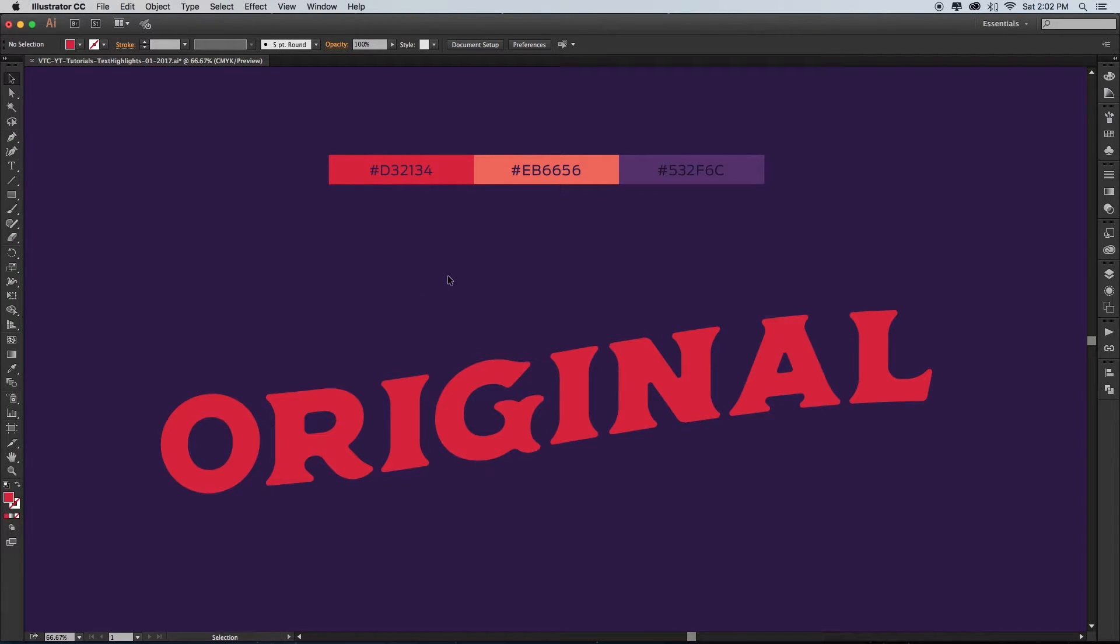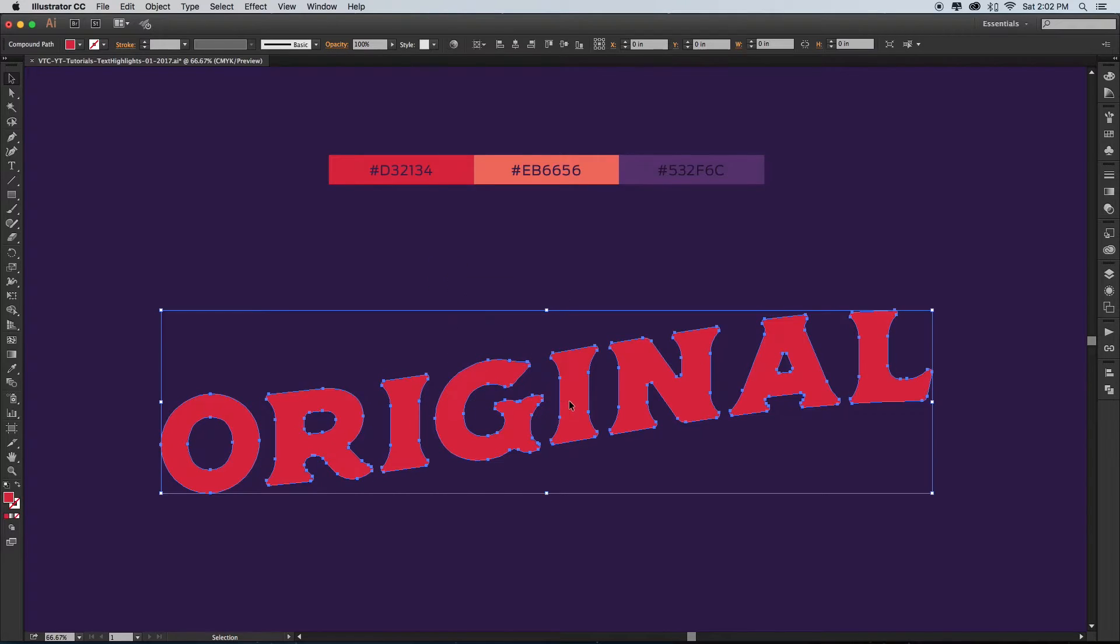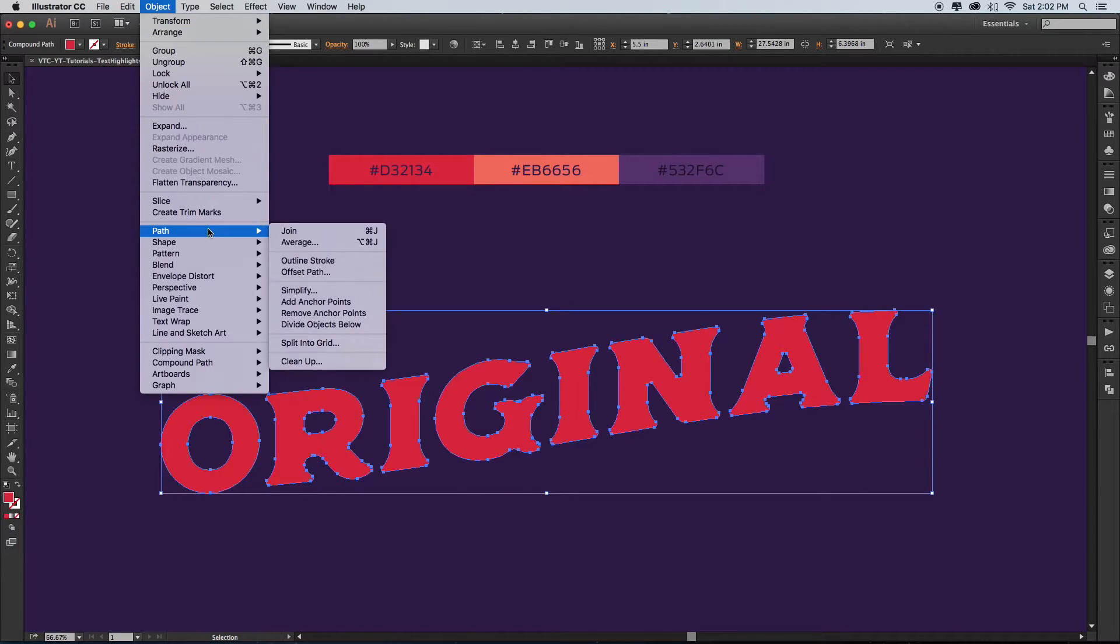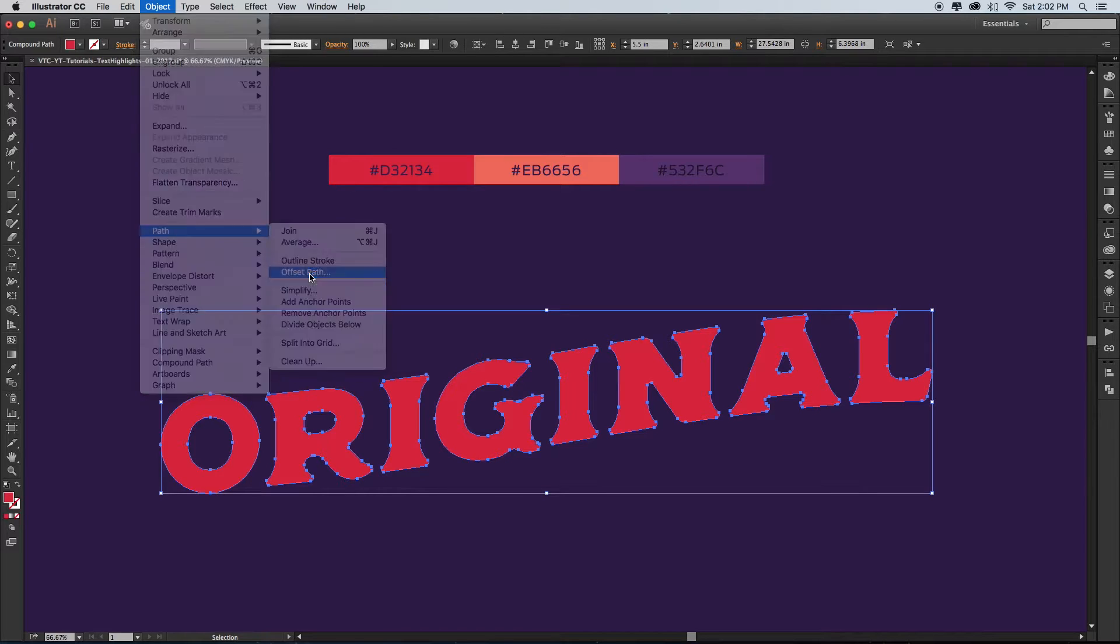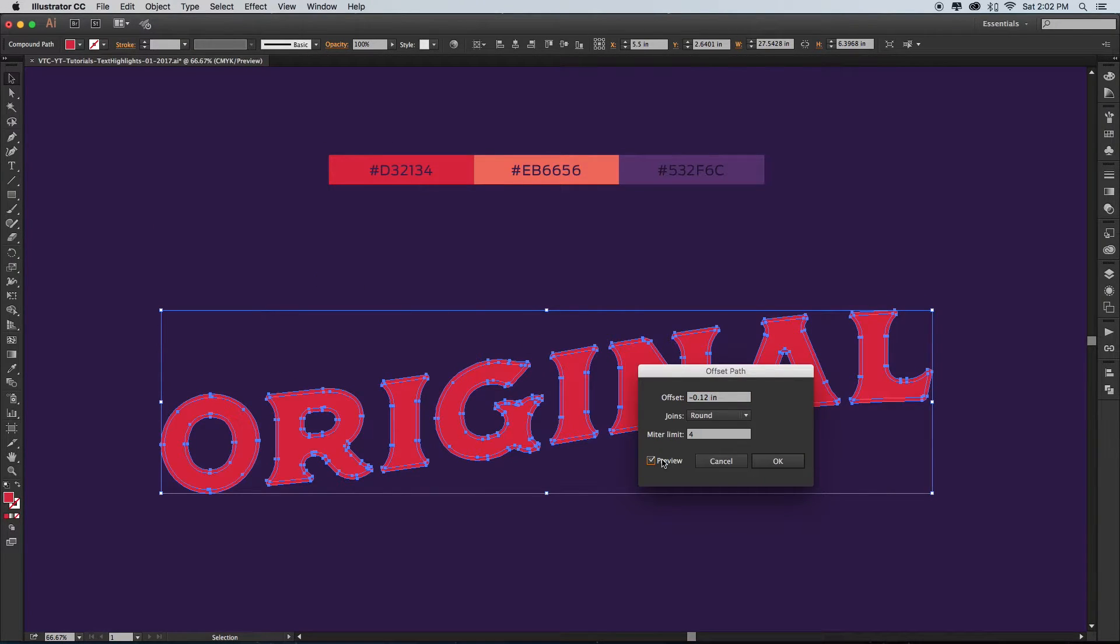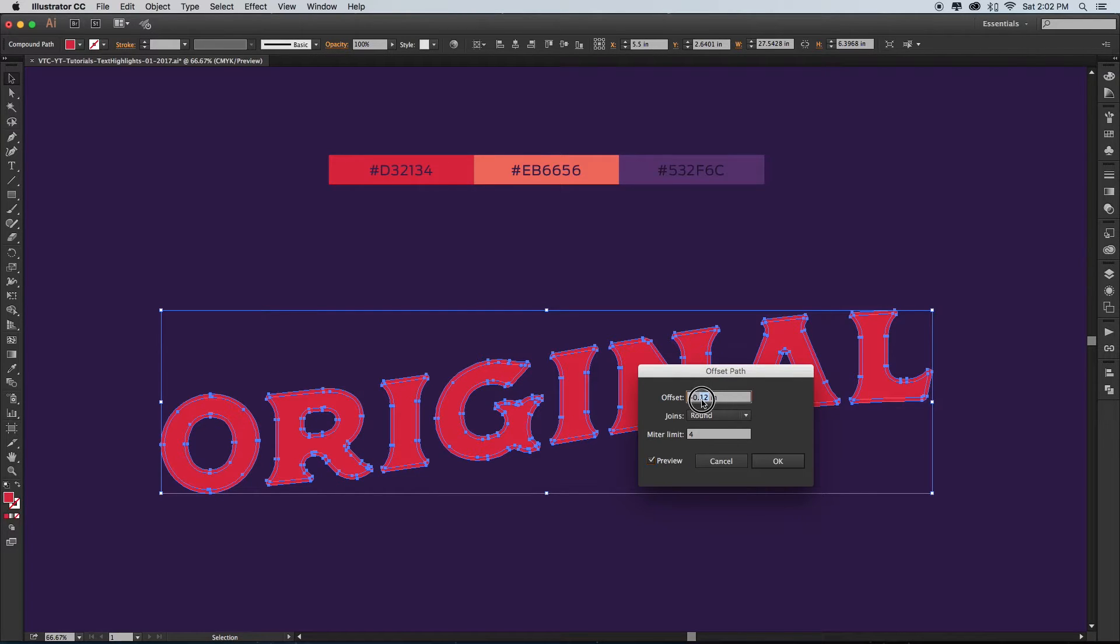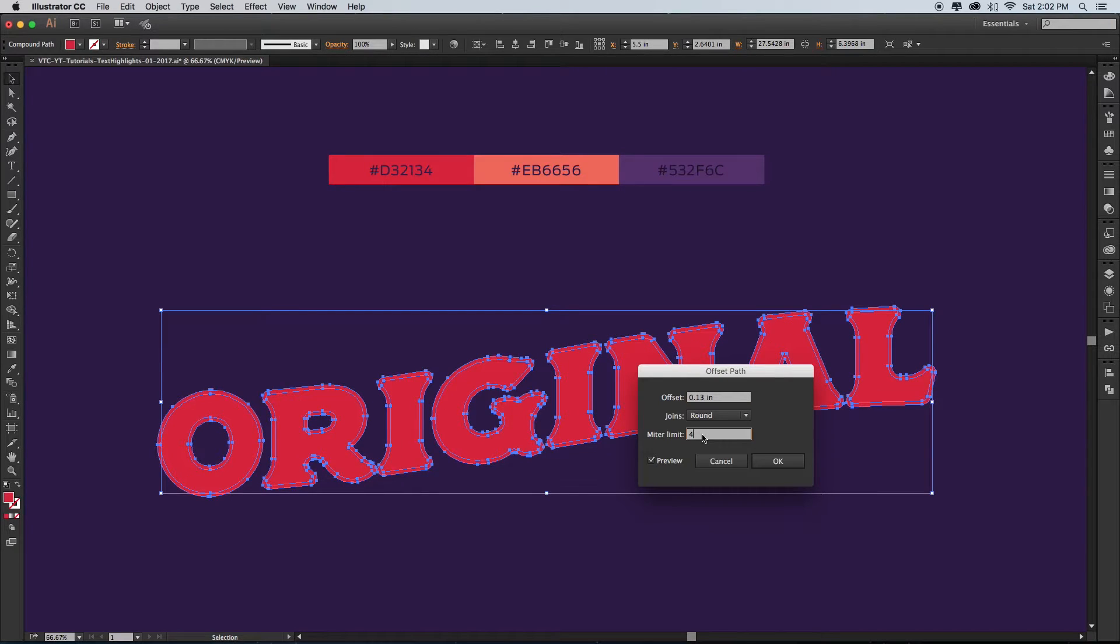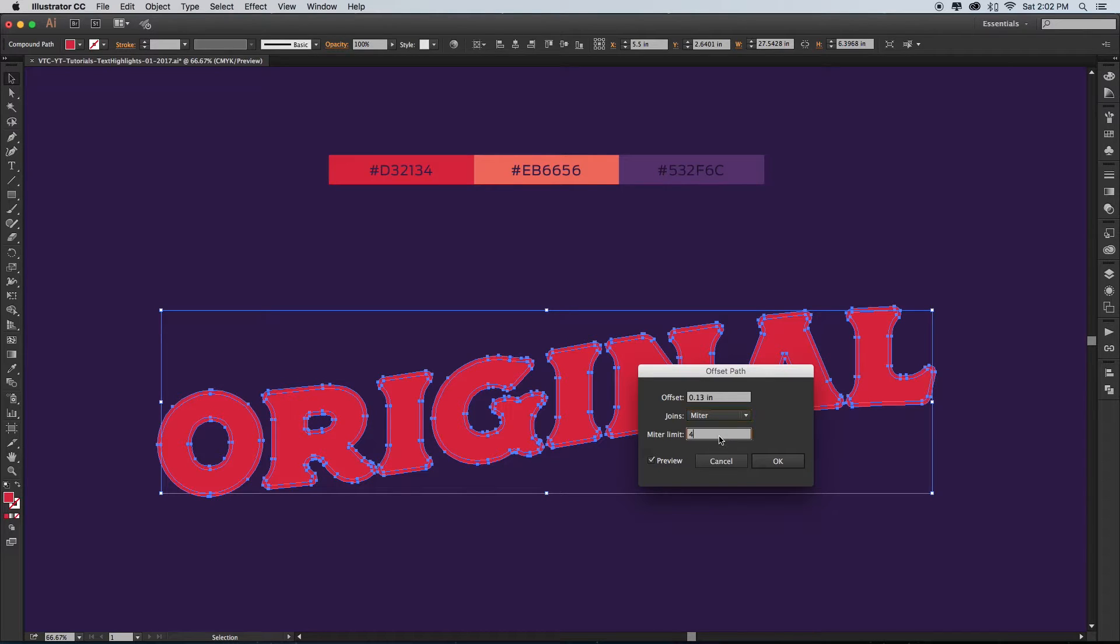Step two: with your type still selected, go to Object Path Offset Path. Choose a number to your liking. Typically when you open this dialog box, the number will be positive and the path will expand outwards from your type. Choose a negative number that works for you and hit OK.